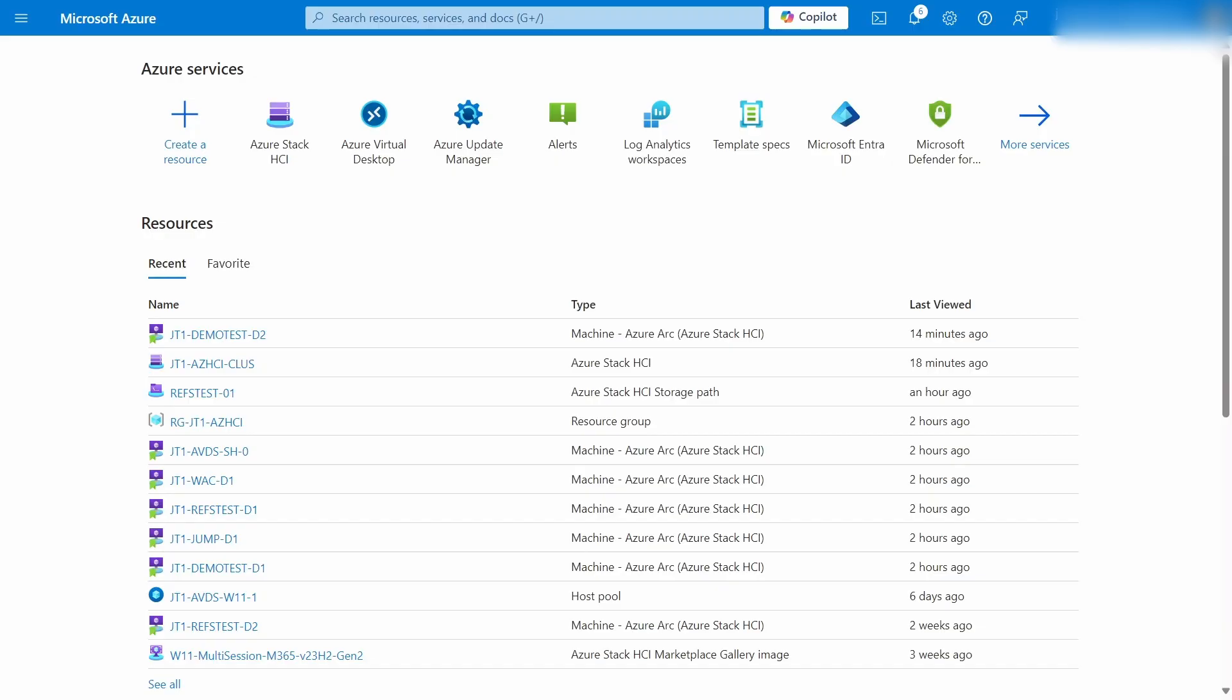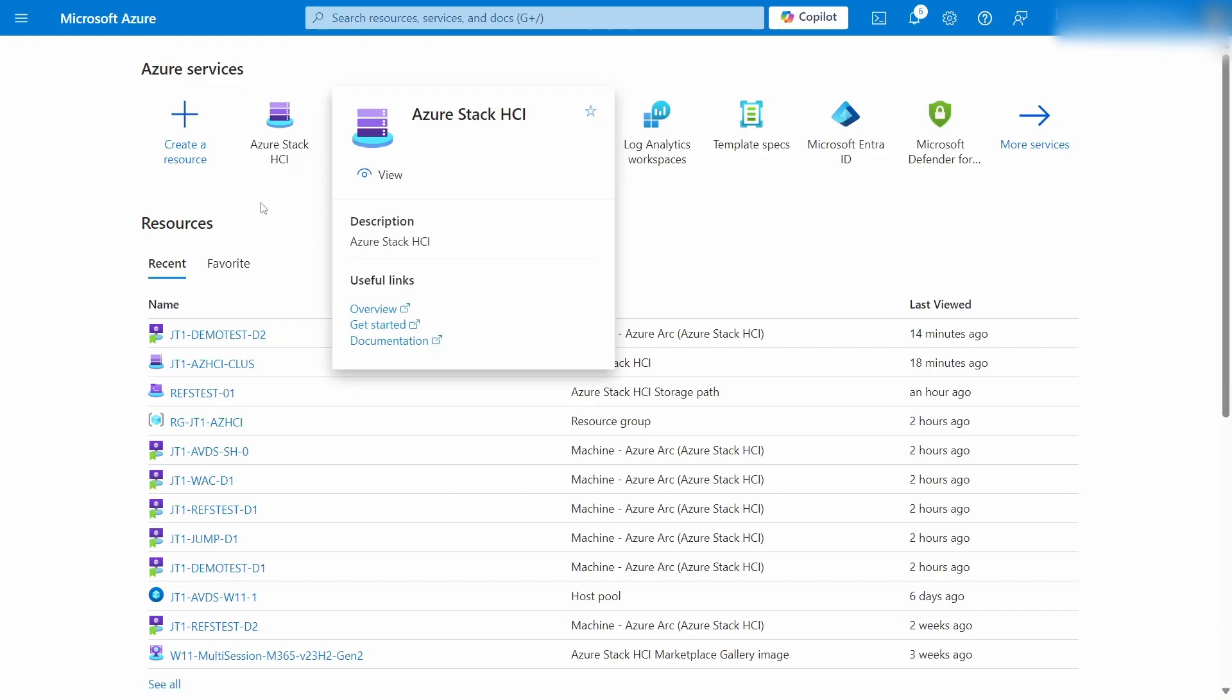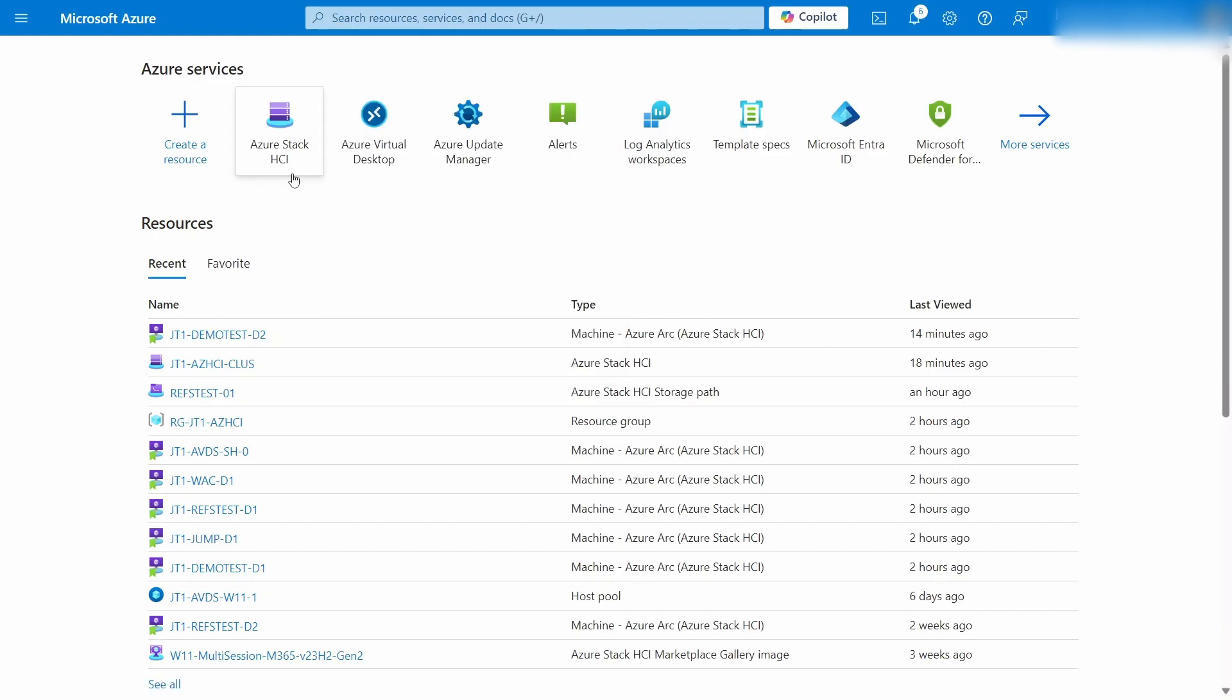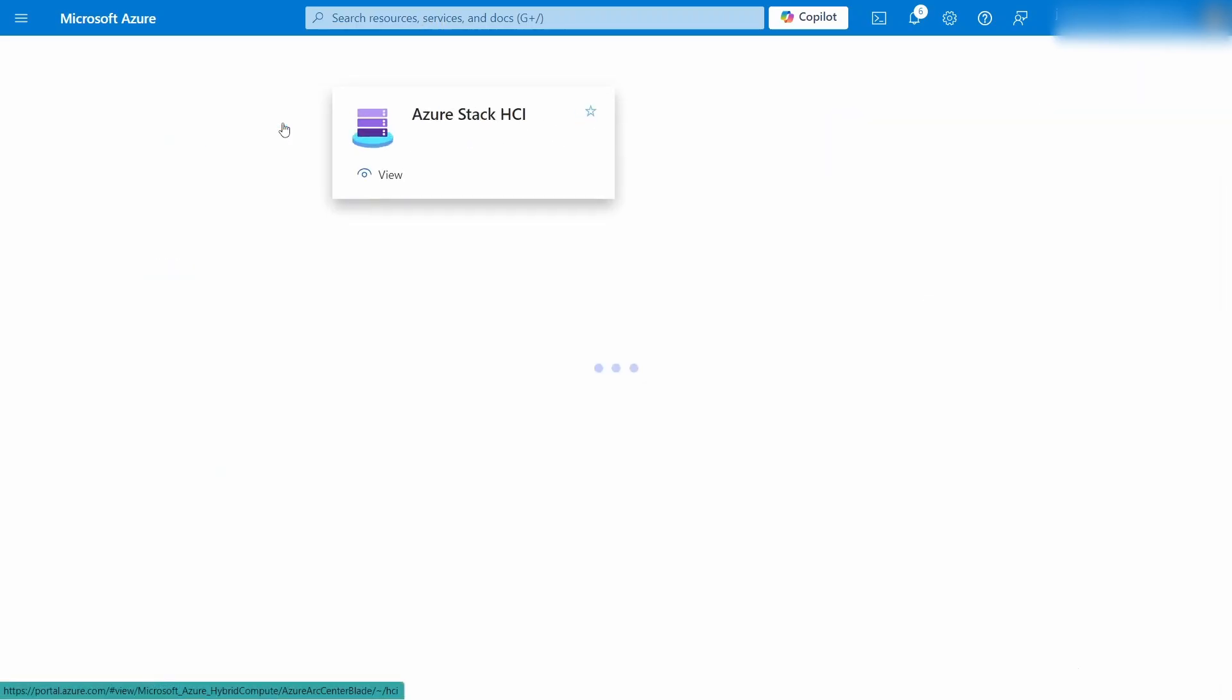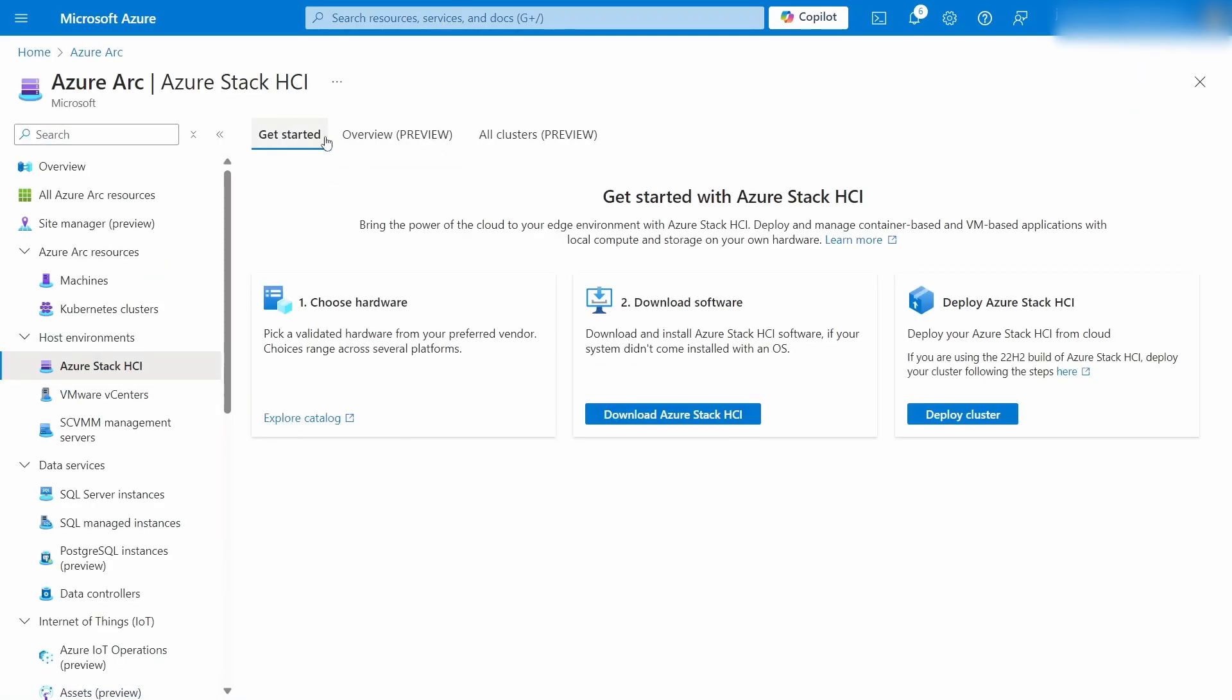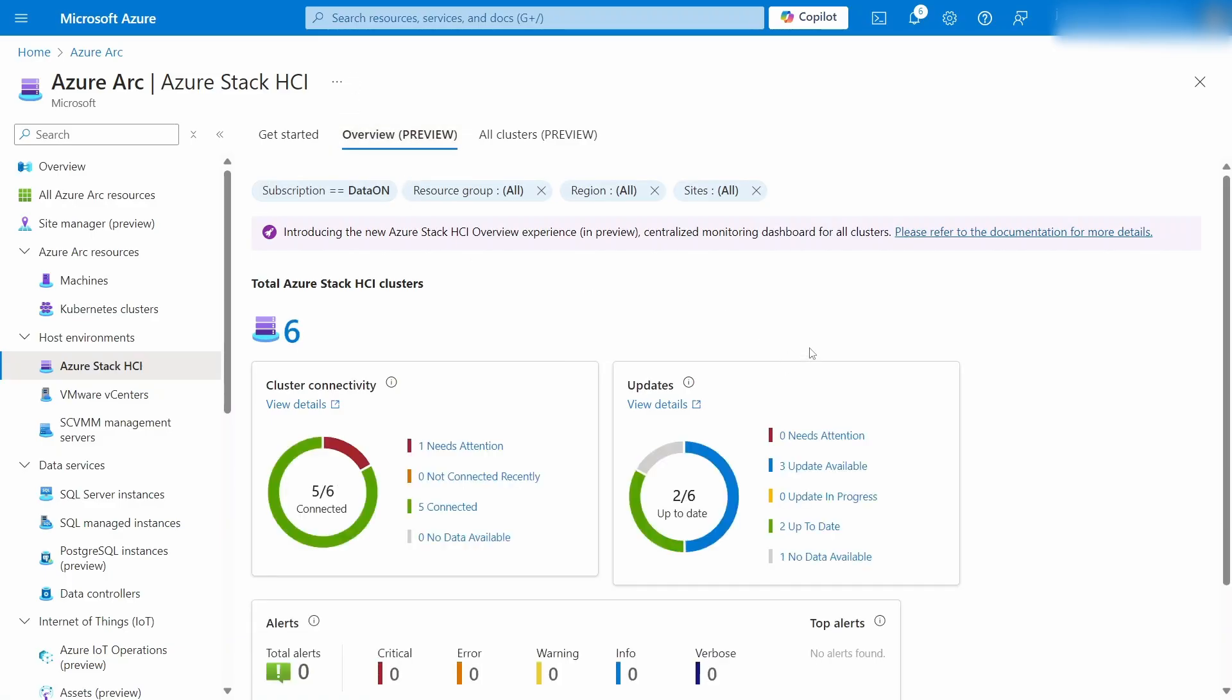So here we're jumping into the Azure portal and we're going to be going to the Azure Stack HCI service here. Now if you don't have it here, no problem. You can just search up in the top here and you'll be able to find it. And then once we get in here, we've got the overview page.